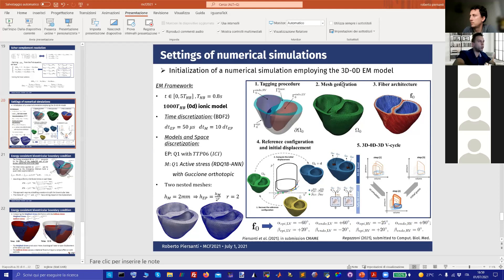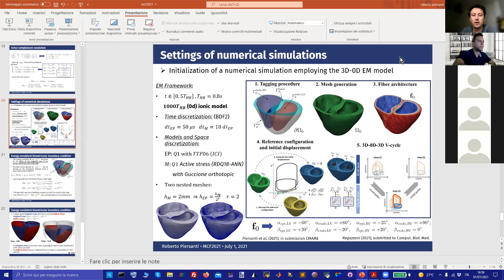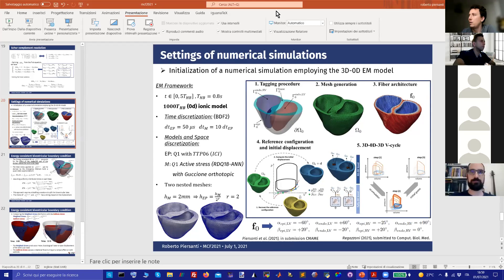This pipeline also in a non-physiological case, so in pathological condition. Thank you very much again to Roberto. We pass to the next speaker, that is Simone Stella, also from our group.